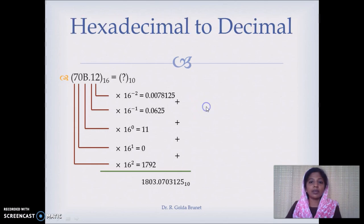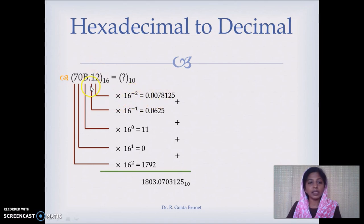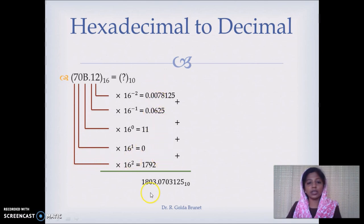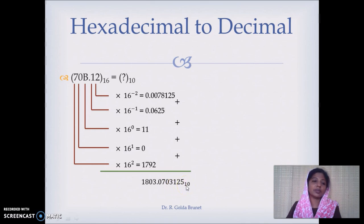We will consider one more example converting a hexadecimal number to decimal. We want to convert 70B.12 in hexadecimal to decimal. Starting from the hexadecimal point: 2 into 16 power minus 2, plus 1 into 16 power minus 1, plus B — which equals 11 — so 11 into 16 power 0, plus 0 into 16 power 1, plus 7 into 16 power 2. Adding them all together gives 1803.07031250 in decimal, equivalent to 70B.12 in hexadecimal.